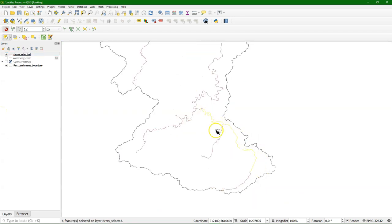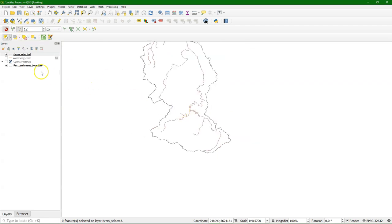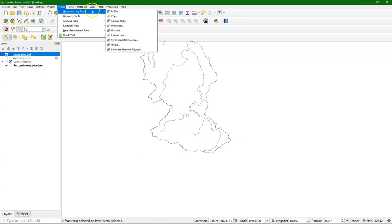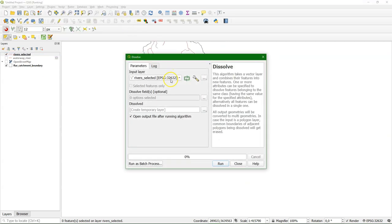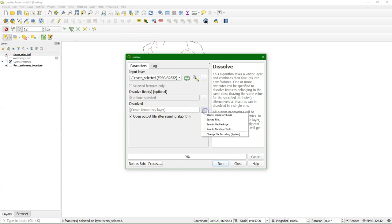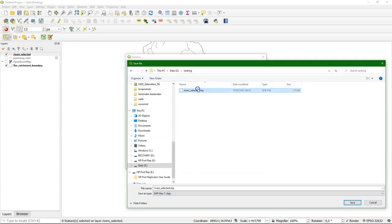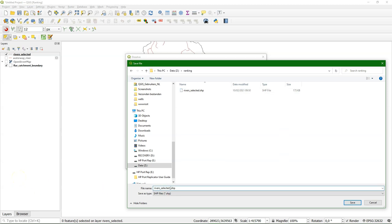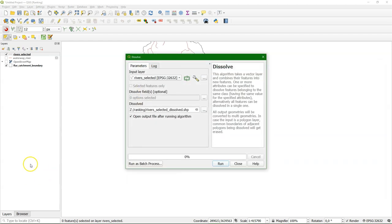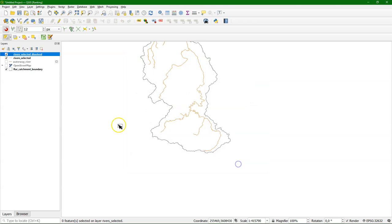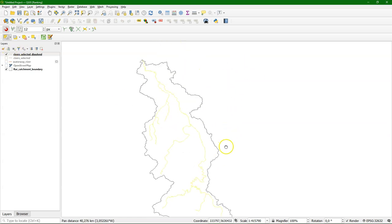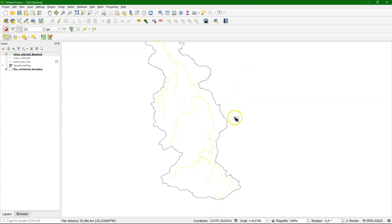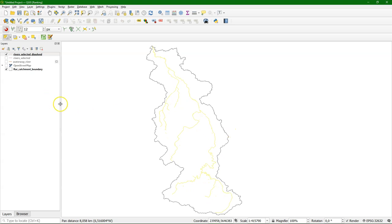But you see that there's still a problem. That different tributaries are not distinguished. That relates to the way this is digitized. So now we're going to first dissolve the river into one feature. Now the whole river is one feature.